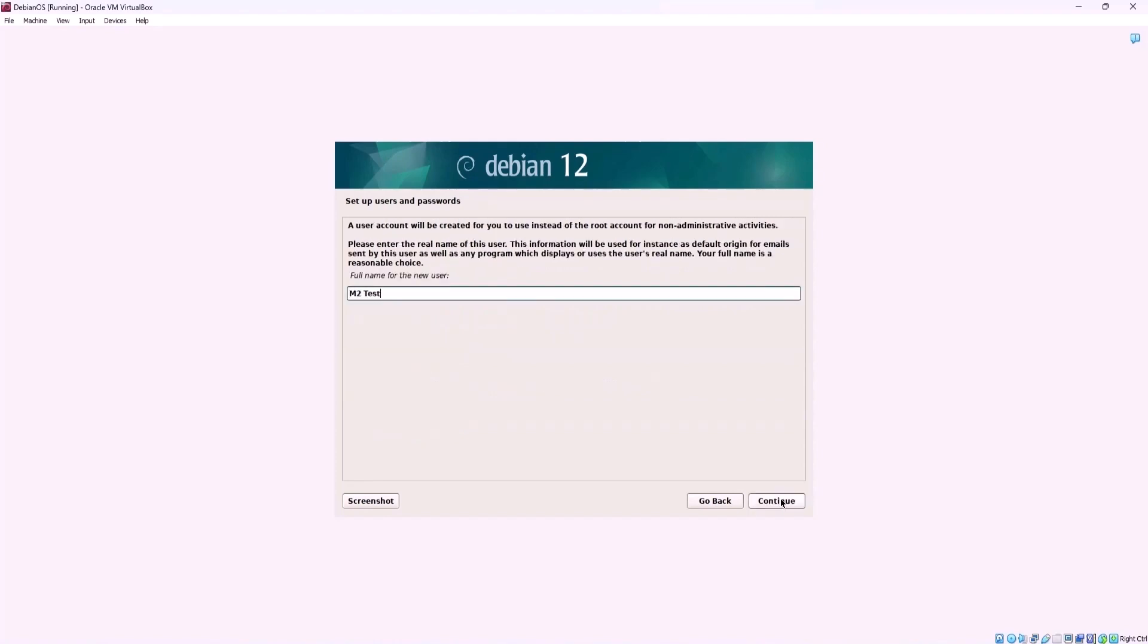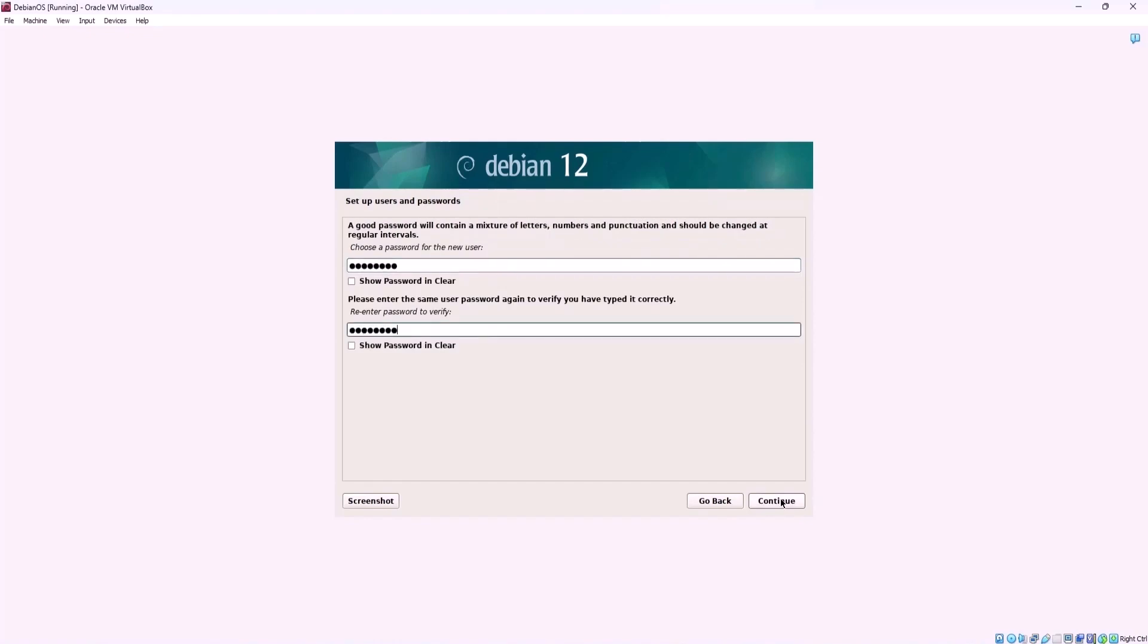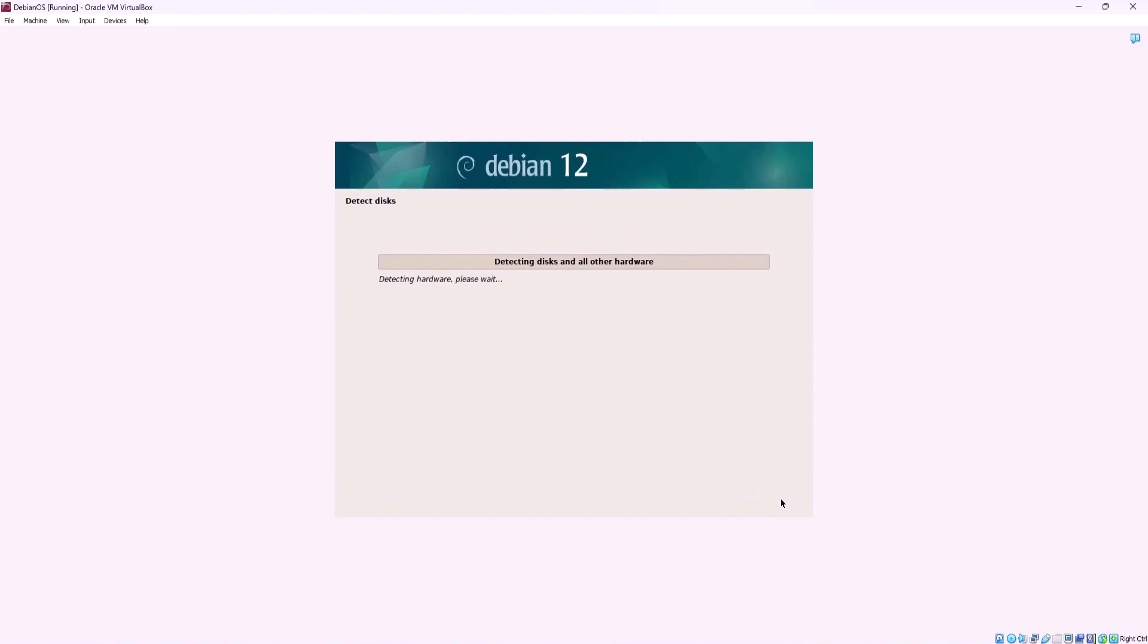Next step create new user account. Enter a full name, username and set passwords. Select your time zone and click continue.